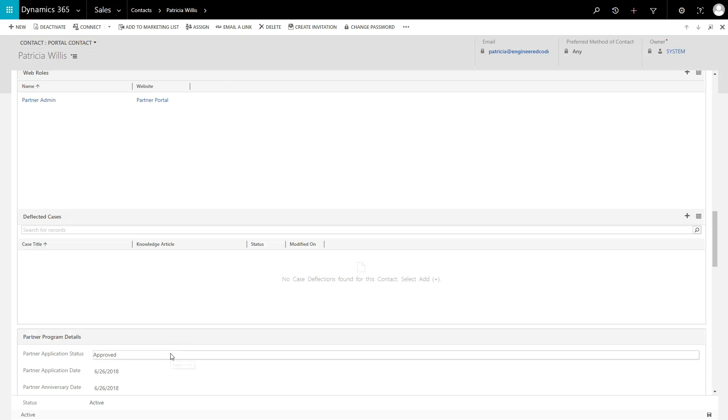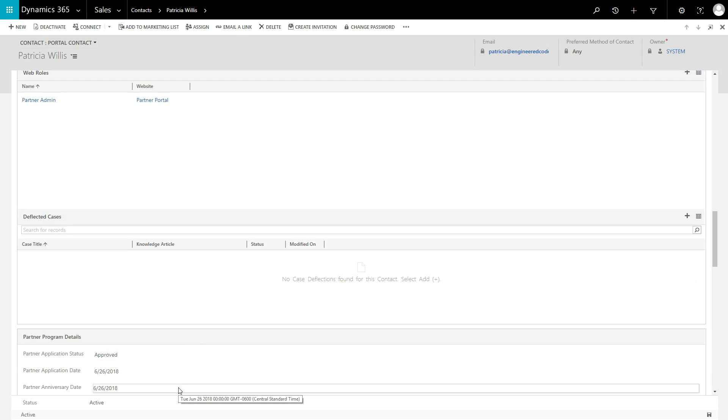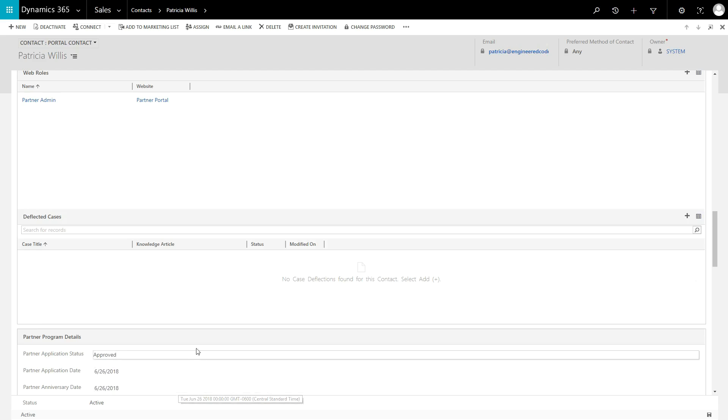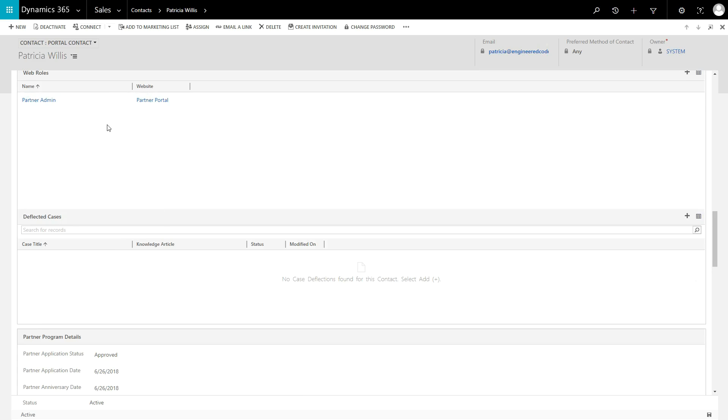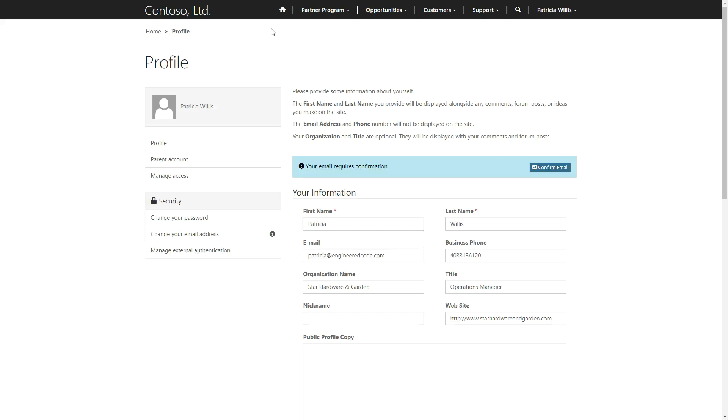If approved, the Partner Anniversary Date is set on that contact, the contact is assigned the Partner Admin Web role, and the classification on the account is set to Partner. The user can now access the full functionality of the Partner Portal.